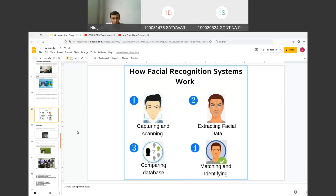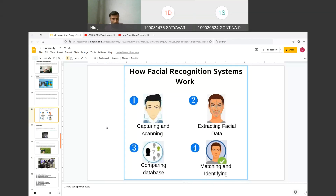Moving back to our presentation — how does a facial recognition system work? The facial recognition system takes one photo, extracts all the facial data, and creates different points on your face — around 127 points on a 2D or 3D plane. From all those points it extracts facial data and saves it in a database. Whenever you next come in front of that camera, it compares the previous data to the incoming data, and if it matches, it identifies the face.